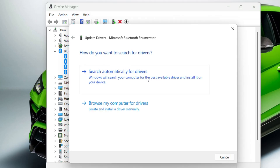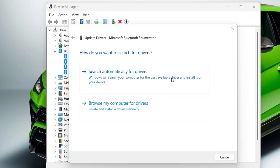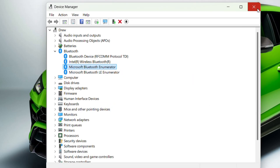Once the device is reinstalled and visible in Device Manager, right-click on it again and this time choose Update Driver. Select the option to search automatically. Make sure you have an active internet connection, as it will search the web for the best driver and install it.